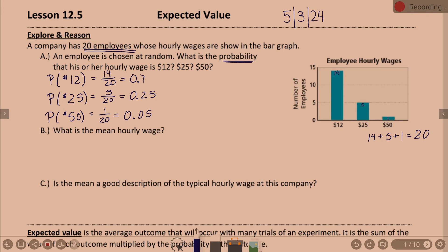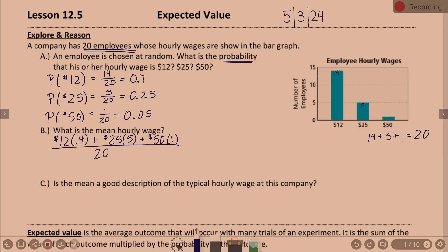You could say 12 plus 12 plus 12... all your 12s. But that's a lot. So look at it as: $12 — there are 14 employees, so there are 14 twelves — plus $25, there are five employees, so five 25s — plus $50, there's one employee, so just plus 50. That way we've shortcutted adding all 20 numbers.